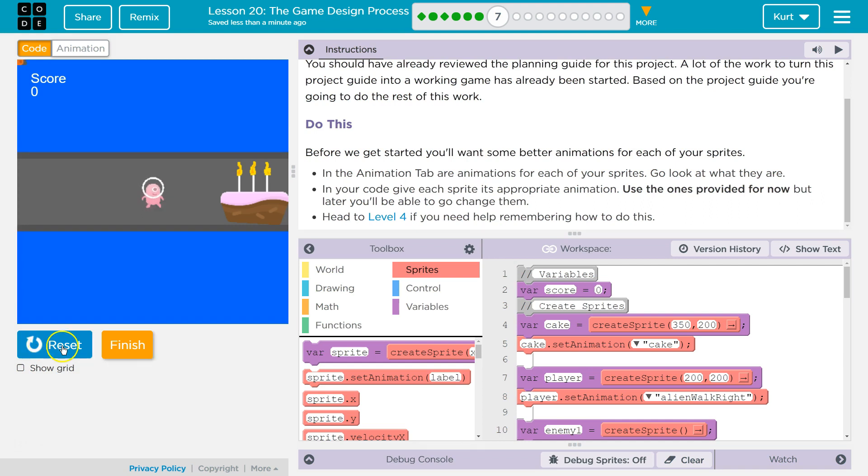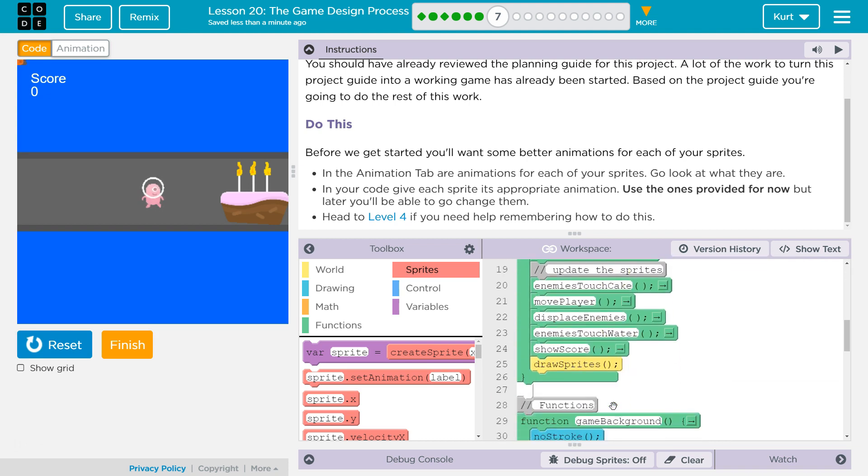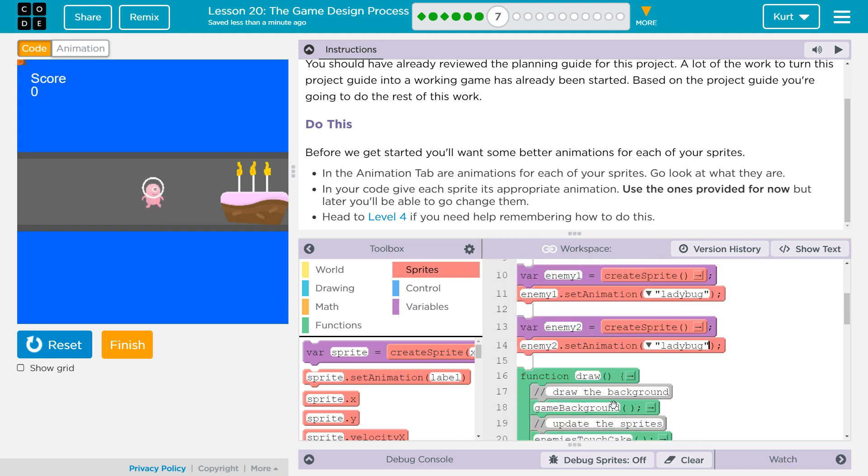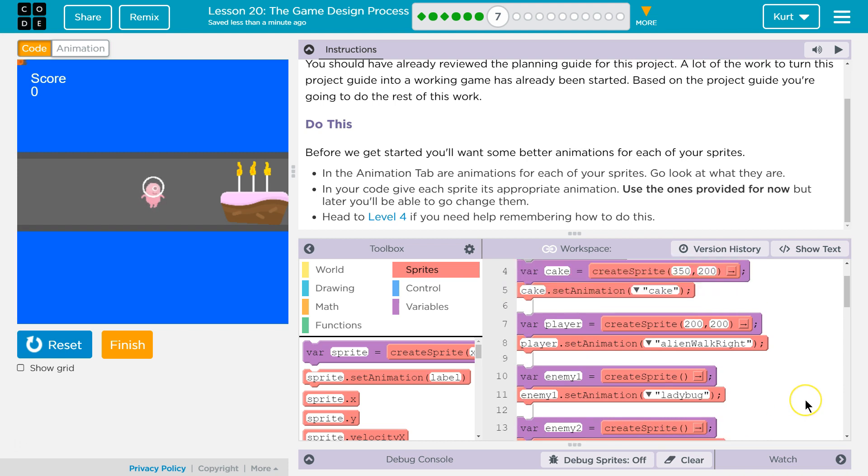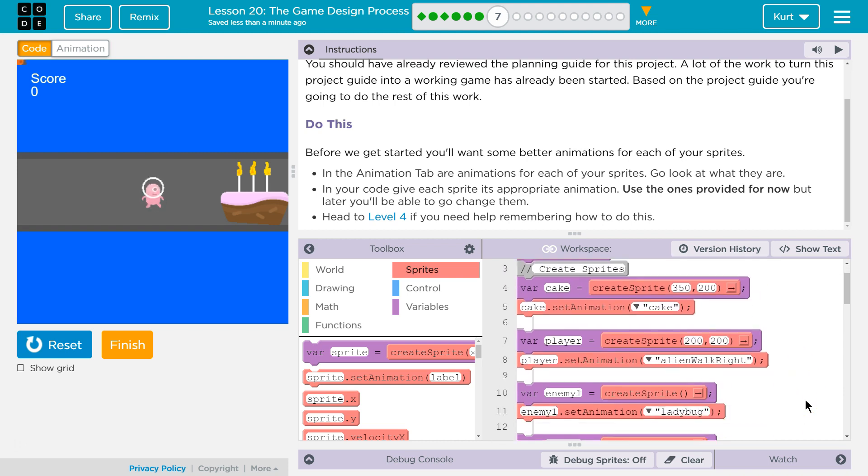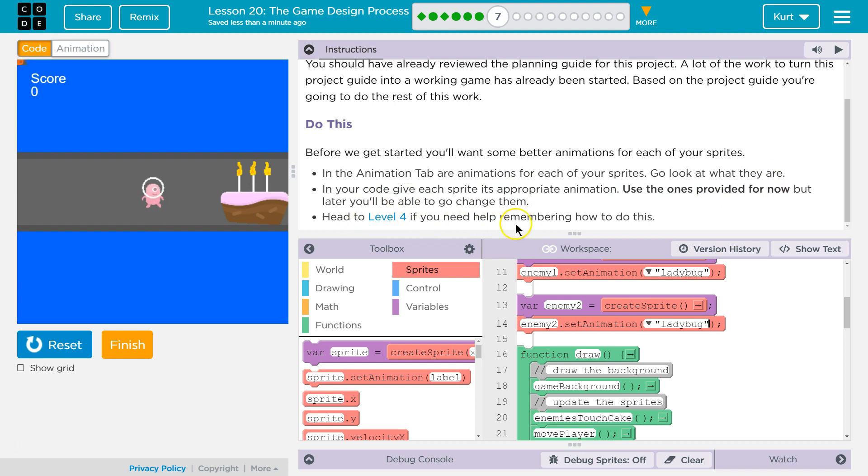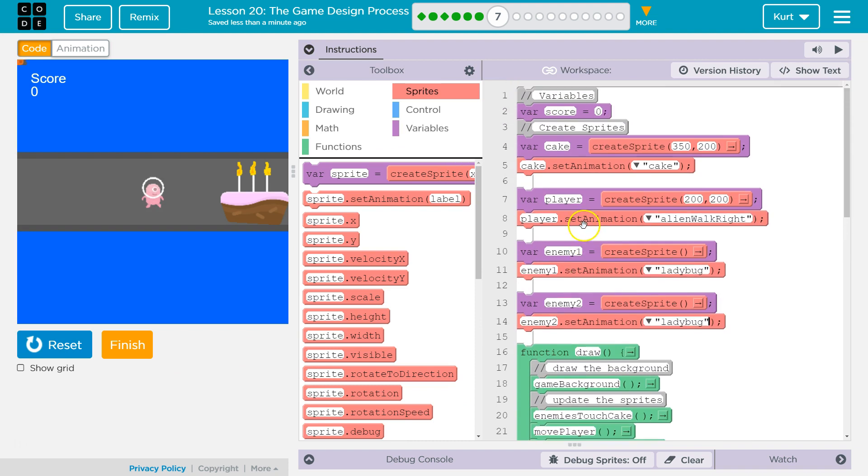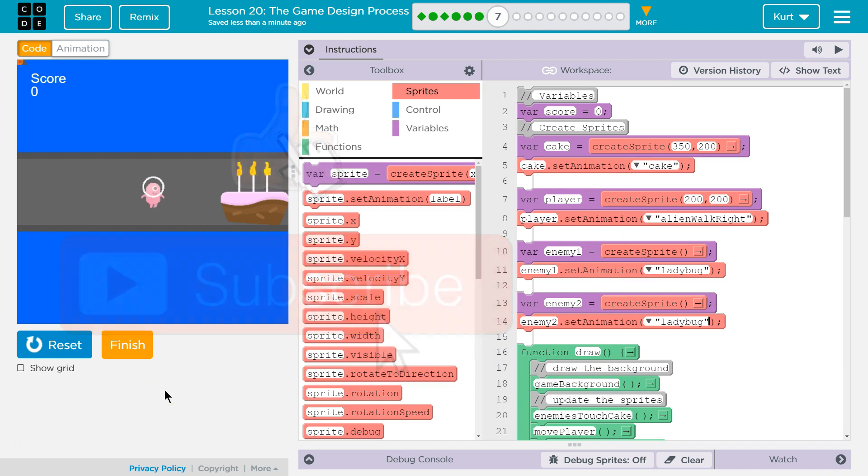So, it doesn't respond to that yet. And we don't spawn our enemies yet. But we should be good. Did we do what it asked? It's appropriate animation. Yep. We got it. Great. So, I just set their animations here. Awesome. Let's keep going.